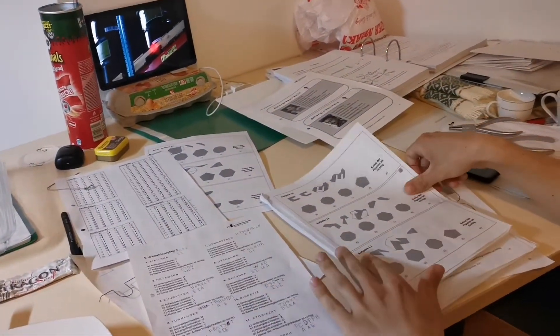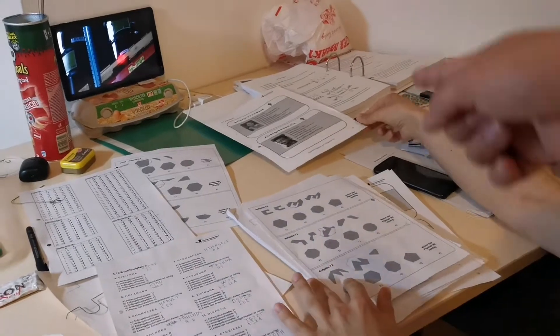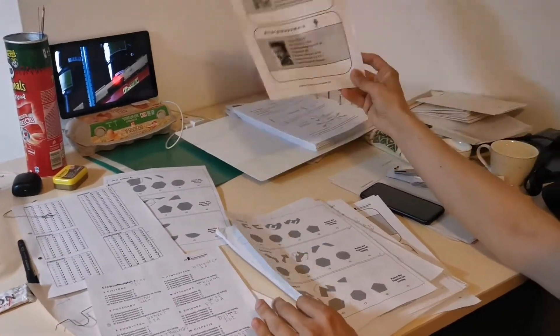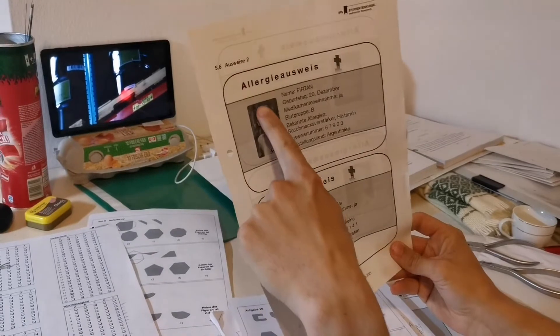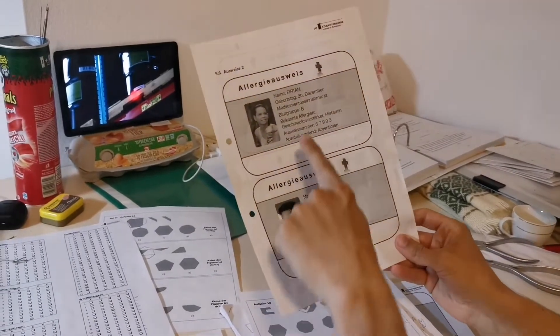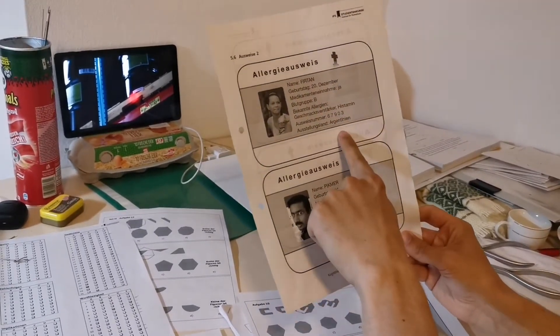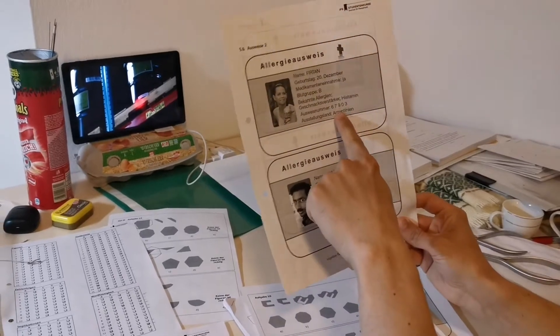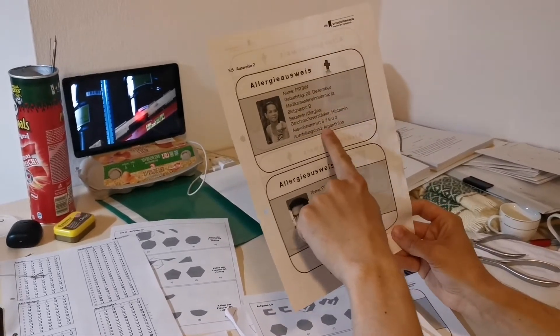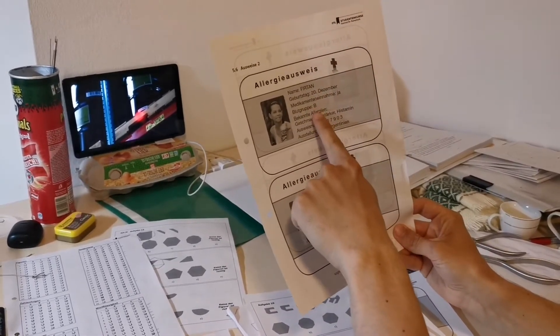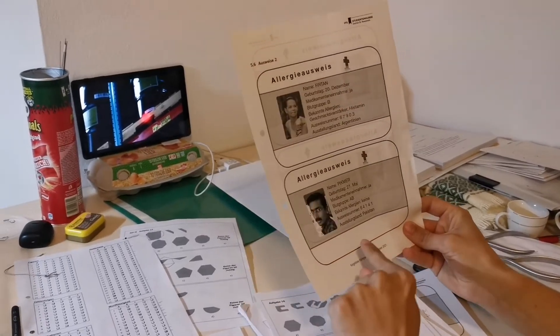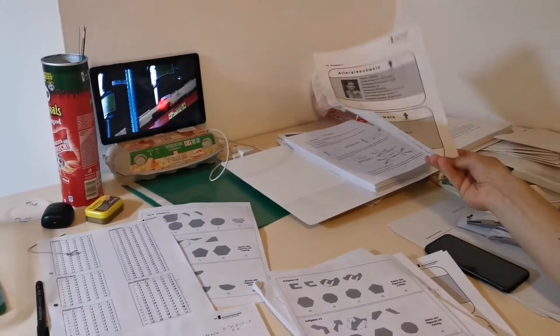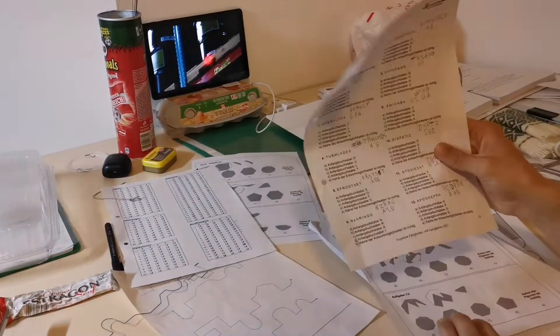But then you told me the first part is memorizing eight people's information for 20 minutes, right? The very first thing that you have to do - you have eight people. Each of them has information about themselves: country, their Ausweisnummer, Allergien, Blutgruppe, all this. You have to memorize it. Eight minutes for eight people. Then they take it away. They give you this right away.